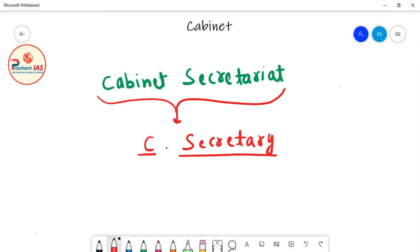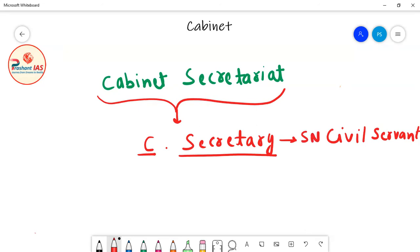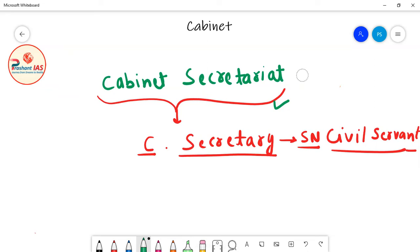The Cabinet Secretary is the senior-most civil servant of the country — generally the senior-most IAS officer. When you become an IAS officer and receive many promotions, you may also get a chance to become Cabinet Secretary. Cabinet Secretariat is the office that assists the Cabinet, and the Cabinet Secretary is the head — the boss — of that office.